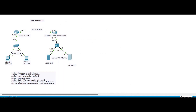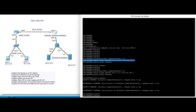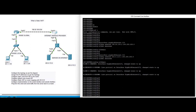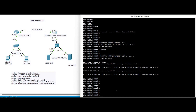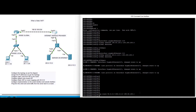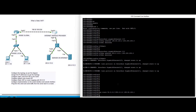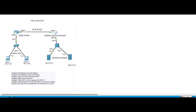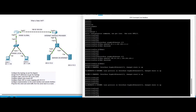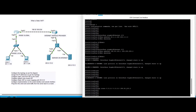Now we are going to configure a static route from the ISP and a default route toward the ISP. On the ISP router, we configure a static route to the 50.0.0.0 network with next-hop 198.50.100.1. On our router, we configure the default route: IP route 0.0.0.0 0.0.0.0 with next-hop 198.50.100.2.